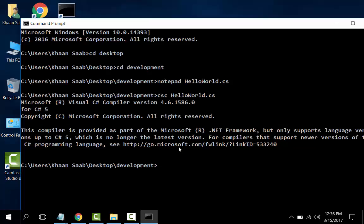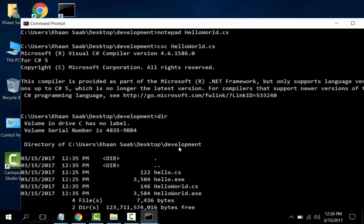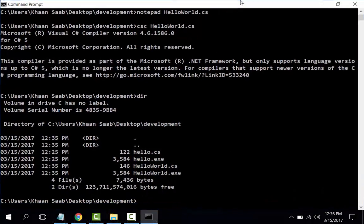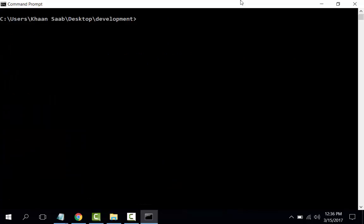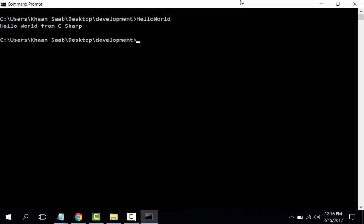We see in the directory there is HelloWorld.exe. Running HelloWorld: Hello World from C#.